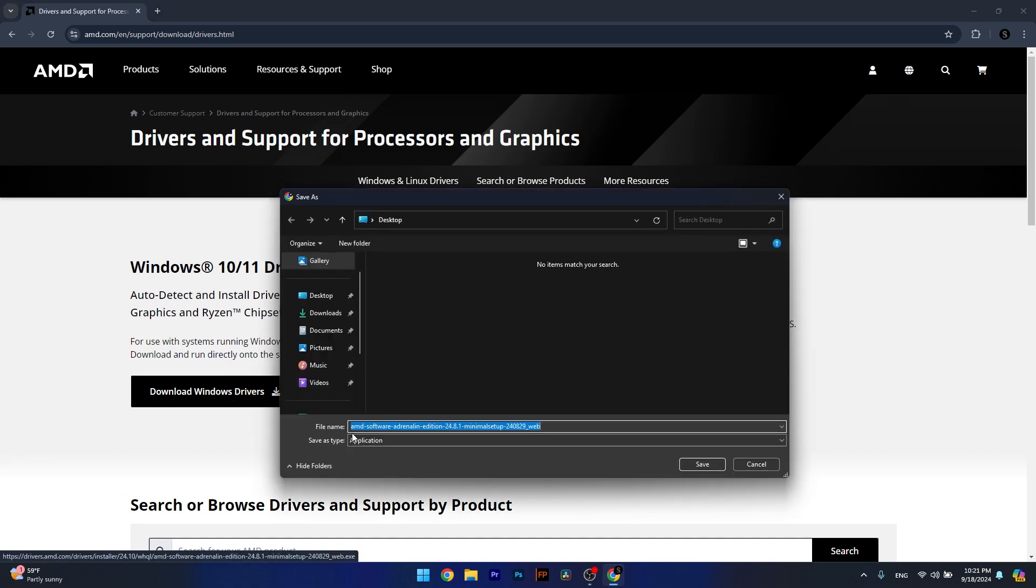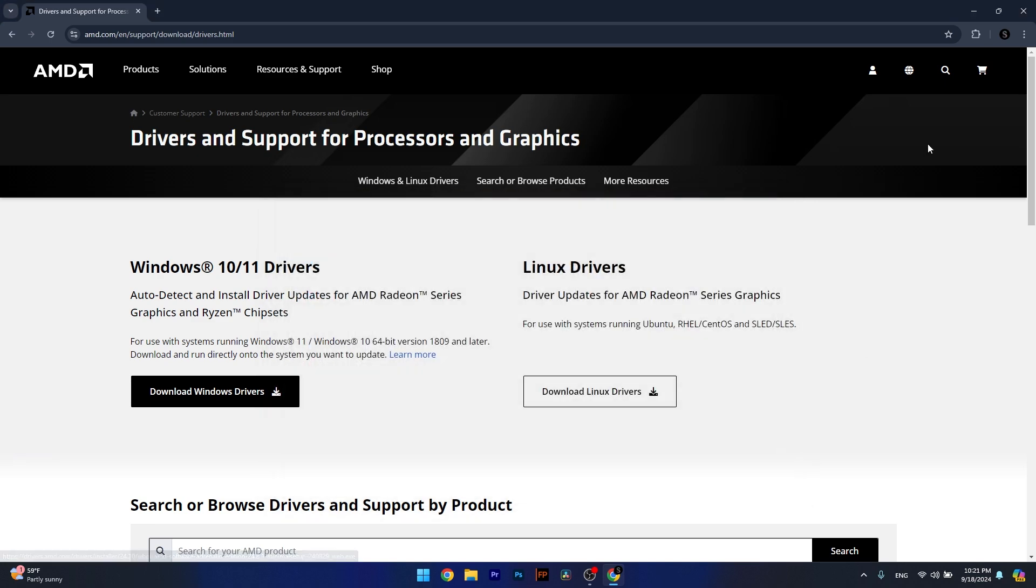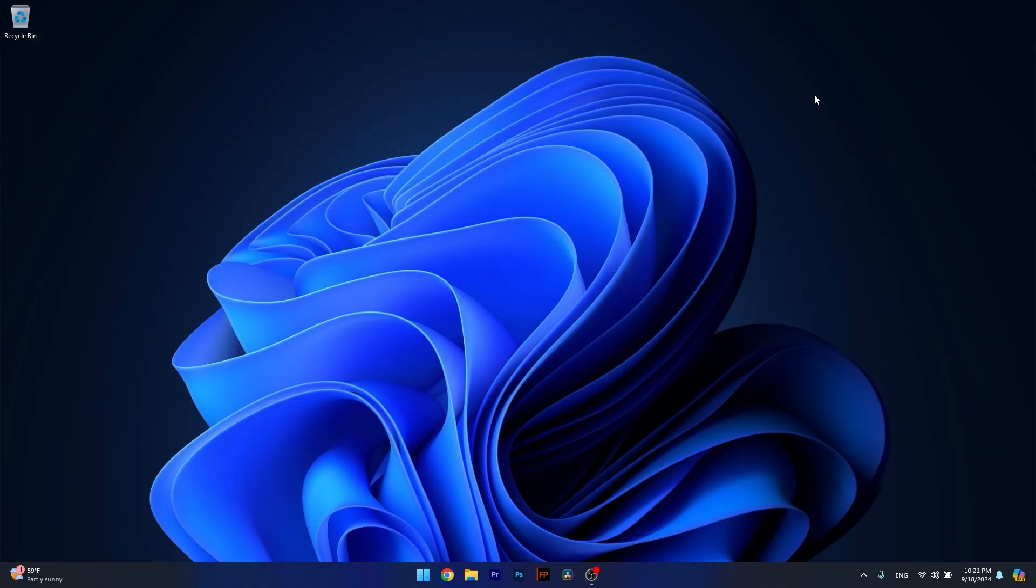This will prompt a new window with the AMD Software Adrenaline Edition. Save it on your desktop, then run the installation file. From here on, you can check if the problem still persists as soon as the drivers are installed on your computer.